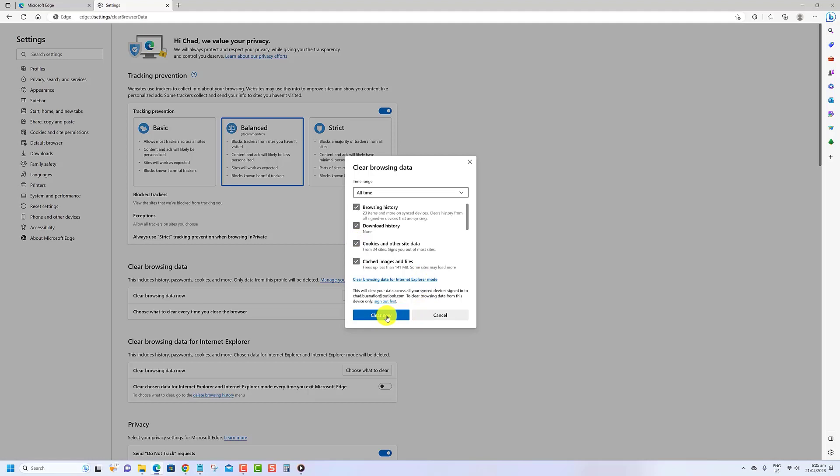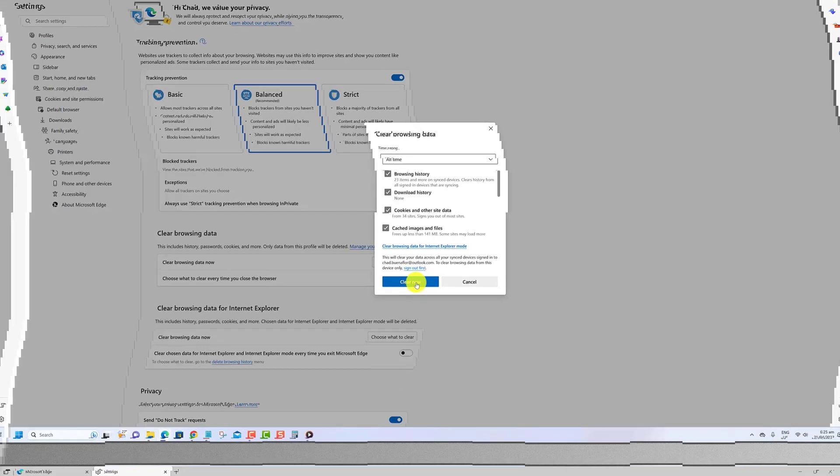Once you complete these steps, the cached data will be removed from the browser and the images and files will download again the next time you load the website.